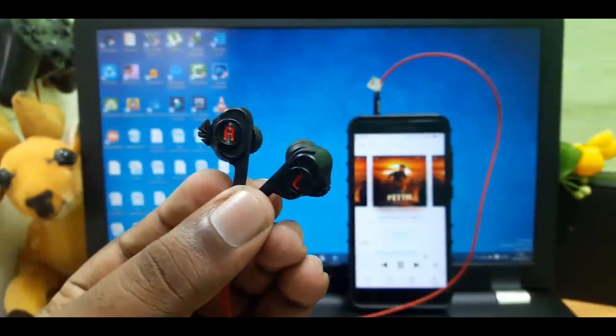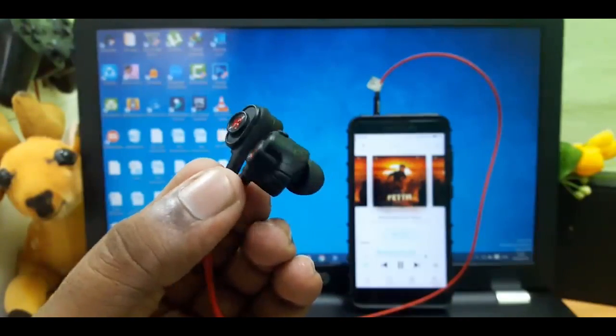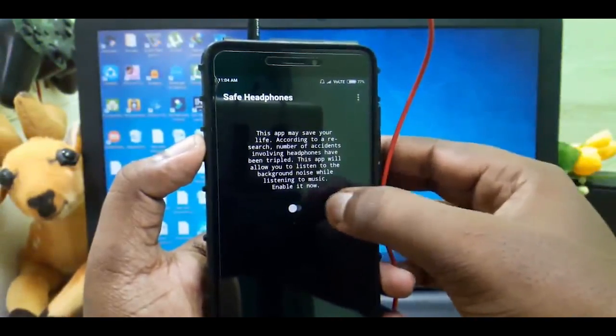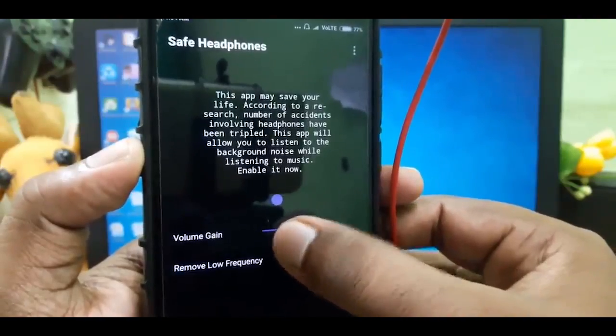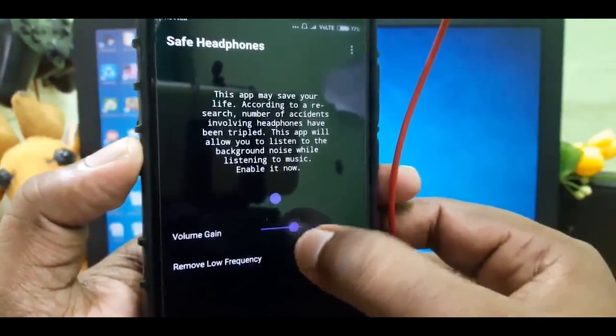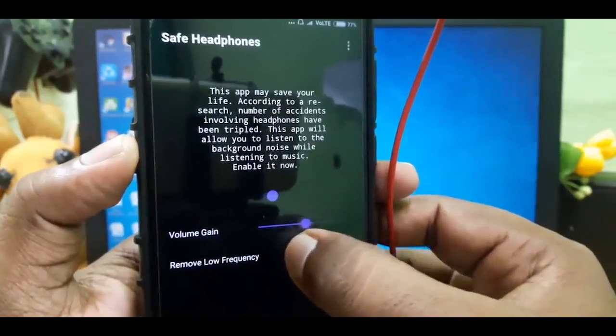Let us know about the safe headphones app. If we open the app, we will enable the safe headphones feature. We can use pitch and sound to adjust the volume of the audio. You can find the link in the description.